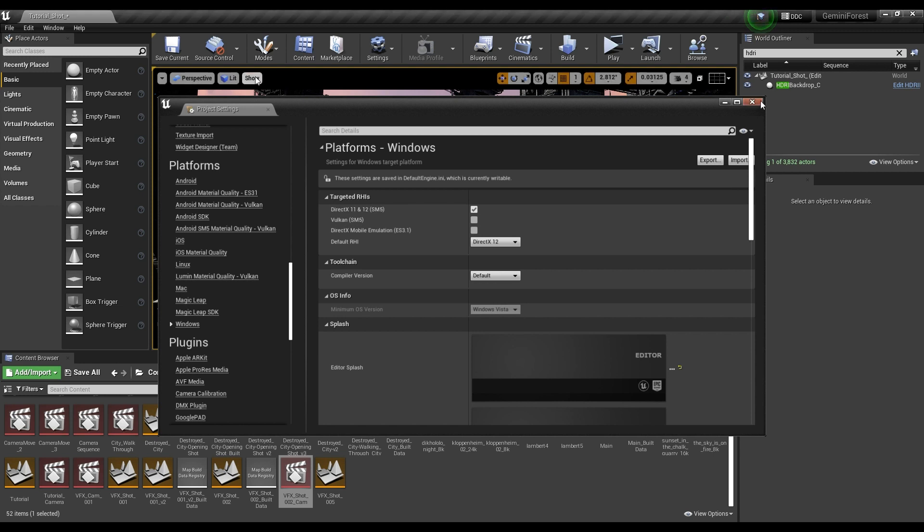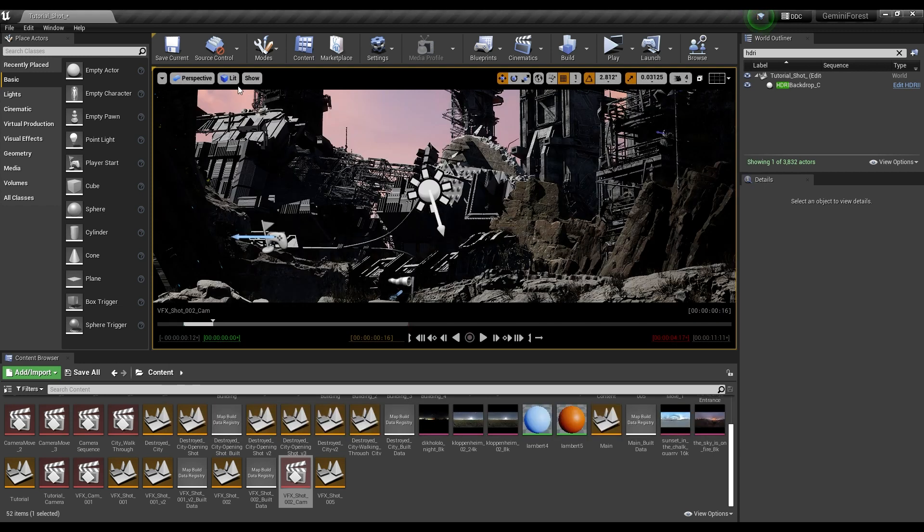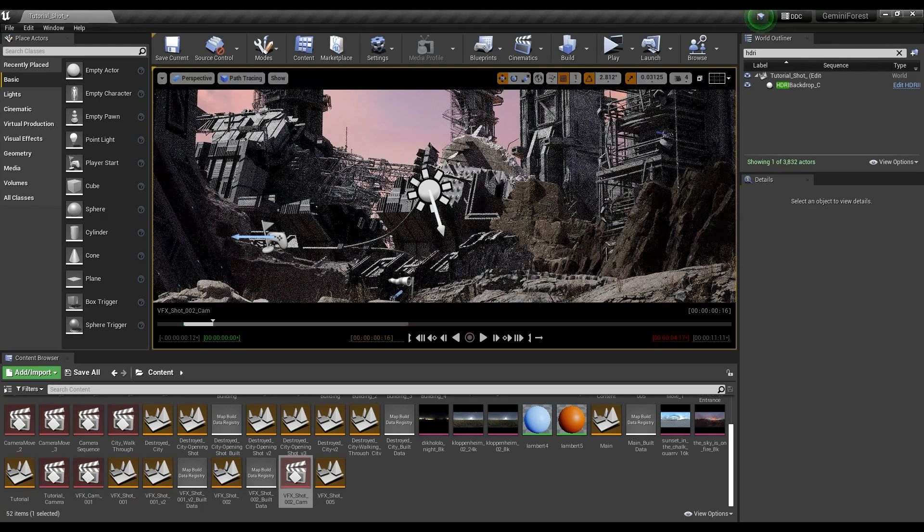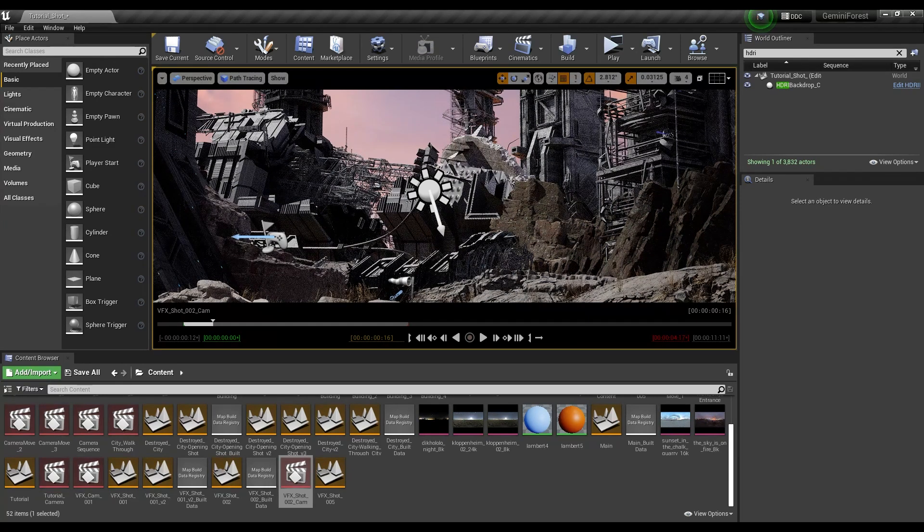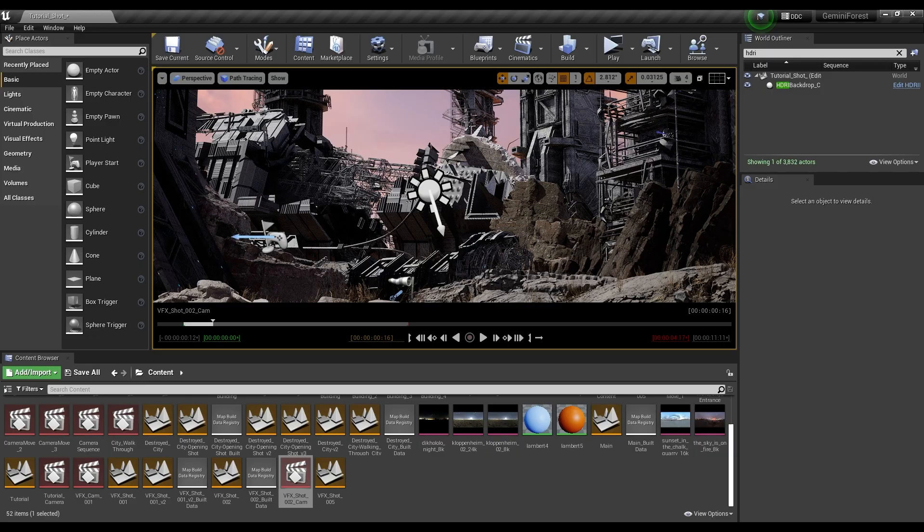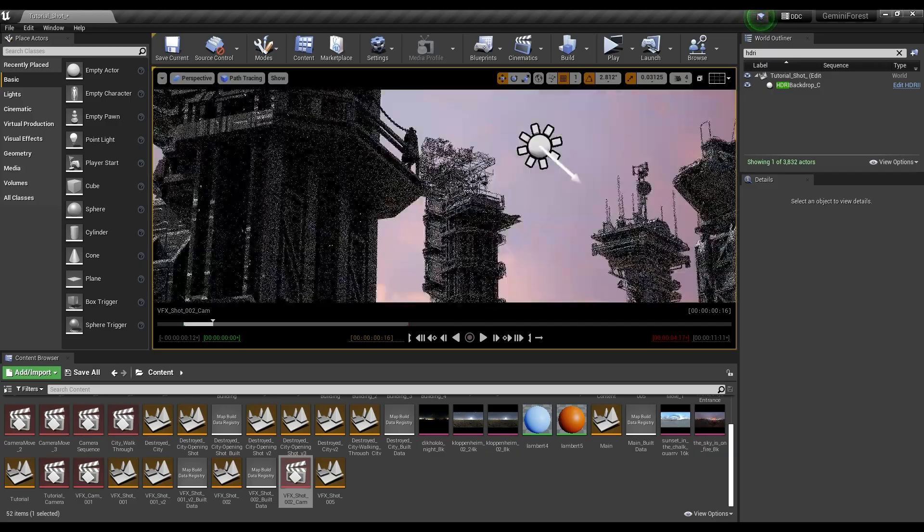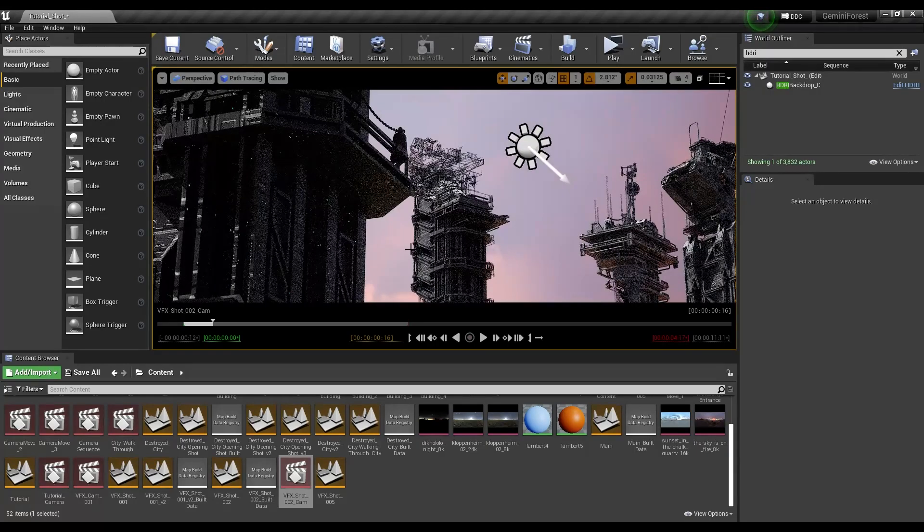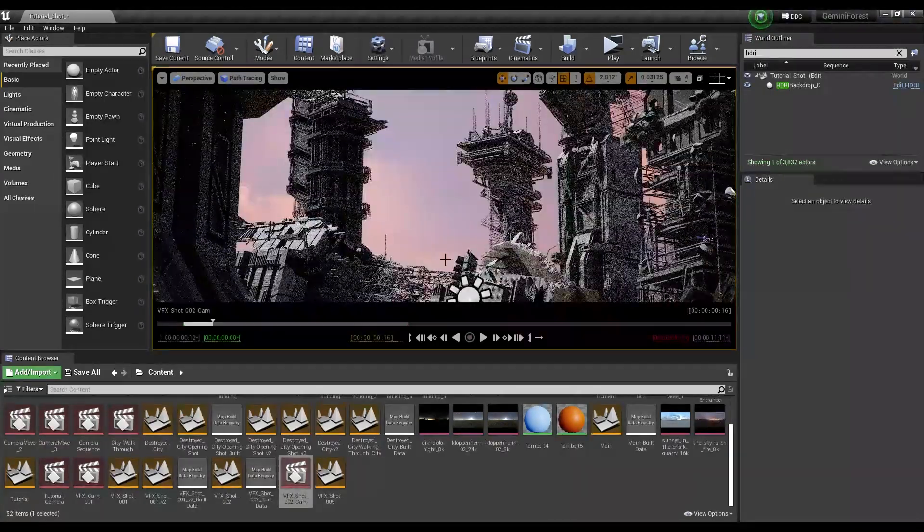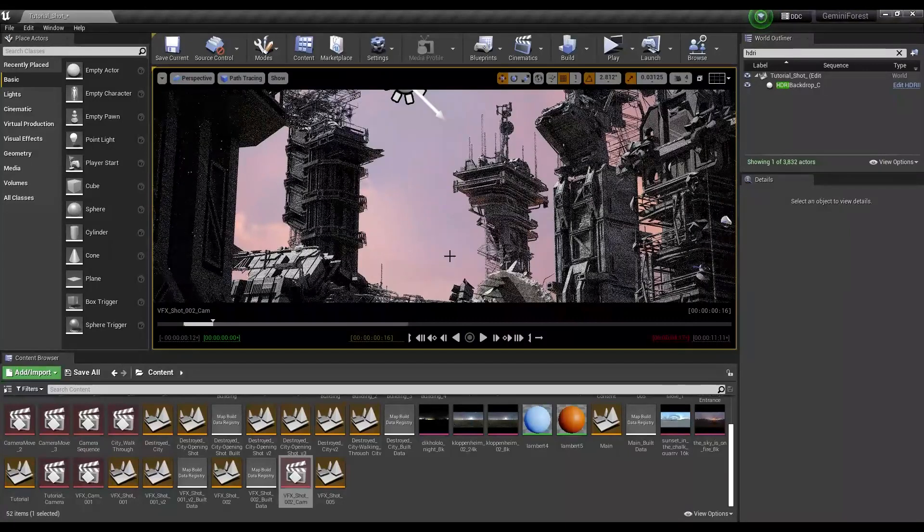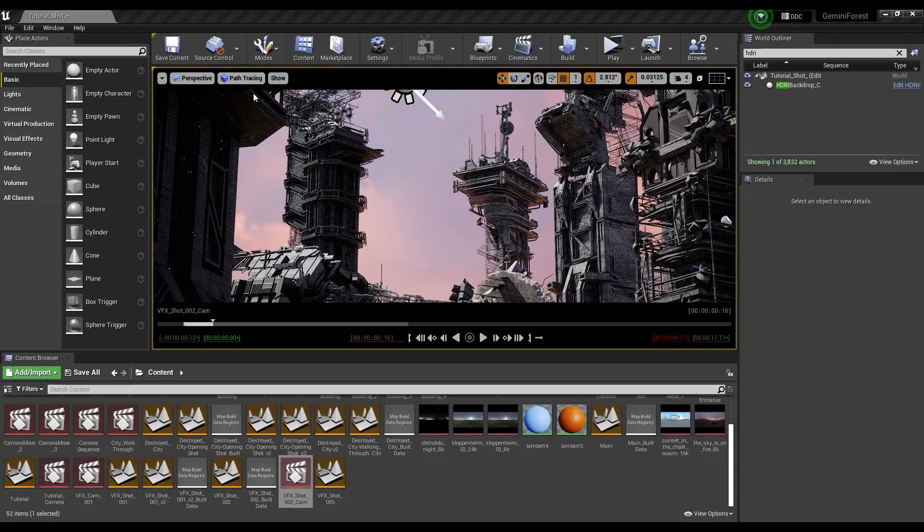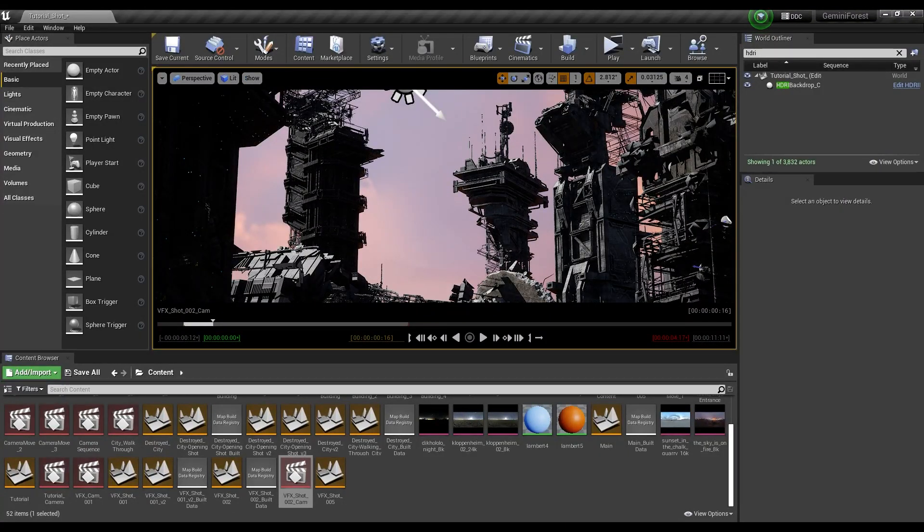So now we can enable path tracing. To do so we're going to go up here to where it says lit, and we're going to click on that, and we can go down here, and now we have this path tracing option. I'm going to click that, and immediately you'll see it gets very grainy, and the graininess goes away, but as you can see we can look around here, and our lighting is much different now. Our lighting is much more realistic.